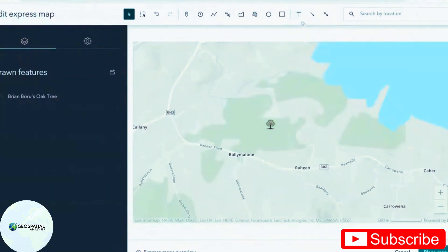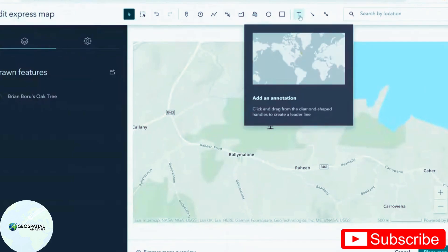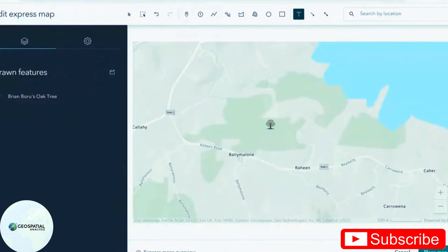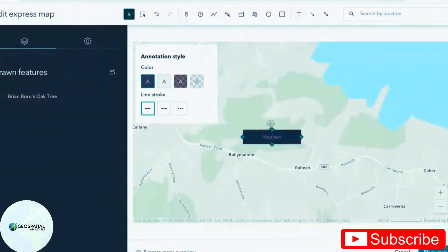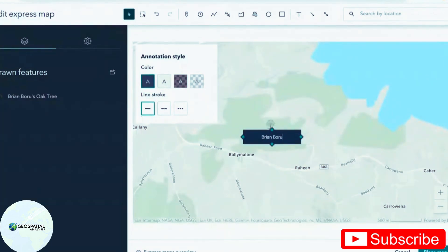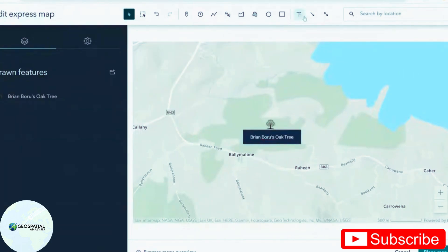I also want to add an annotation. So I'm going to click the big T here, type in my annotation. And just for demonstration, I can also put in an arrow.